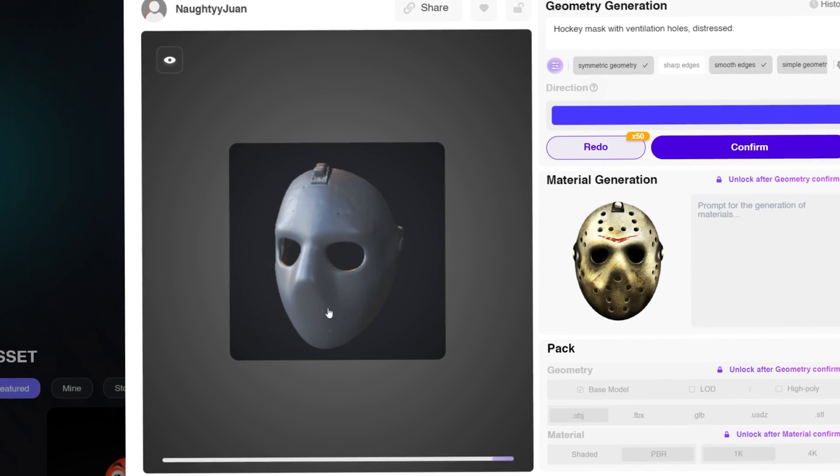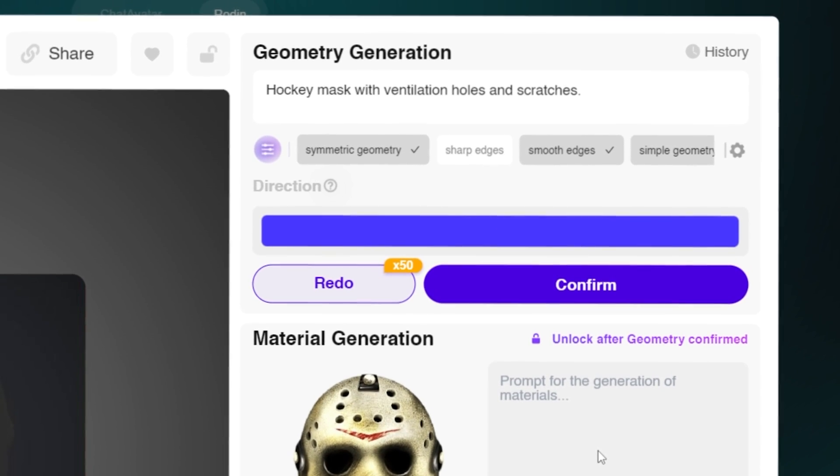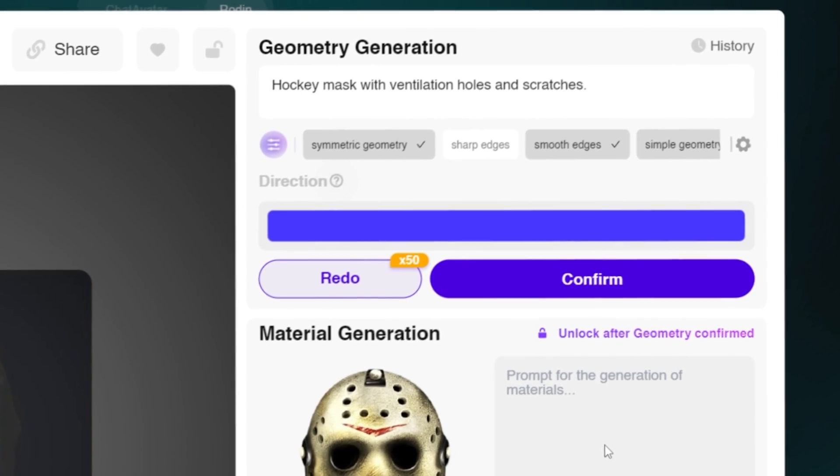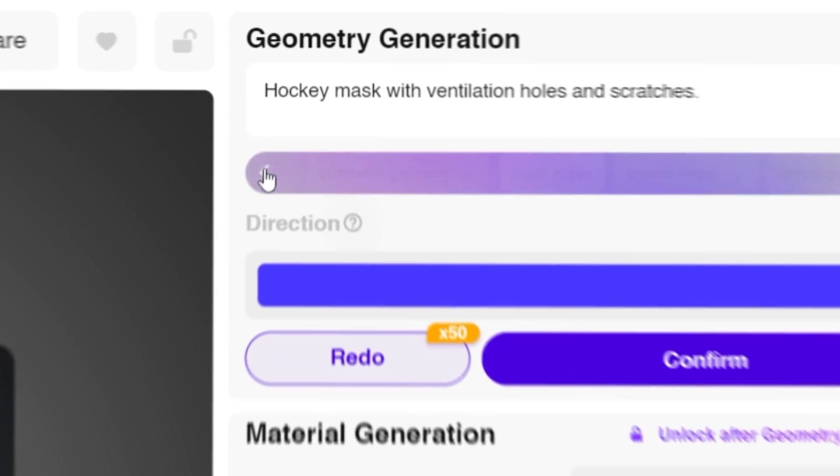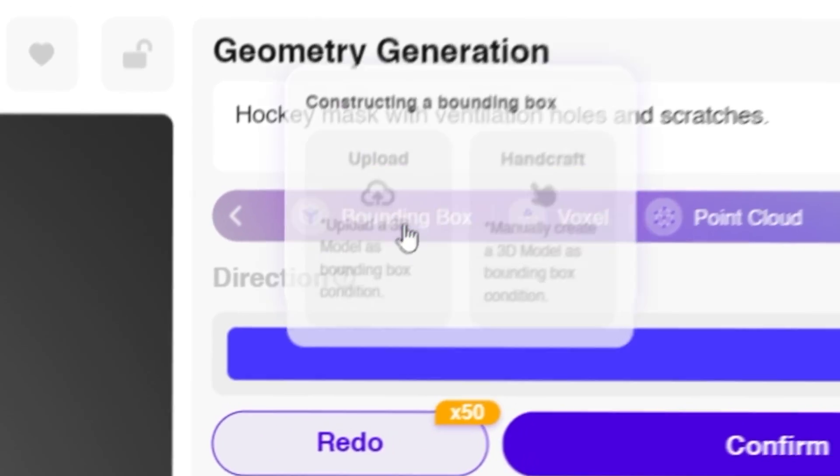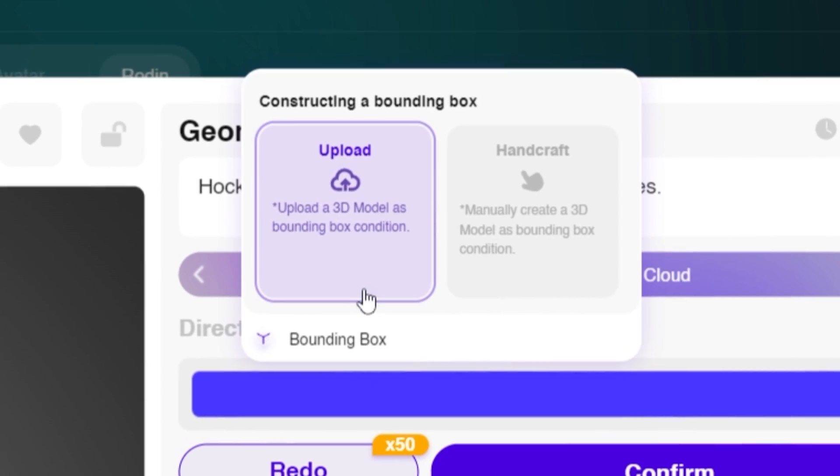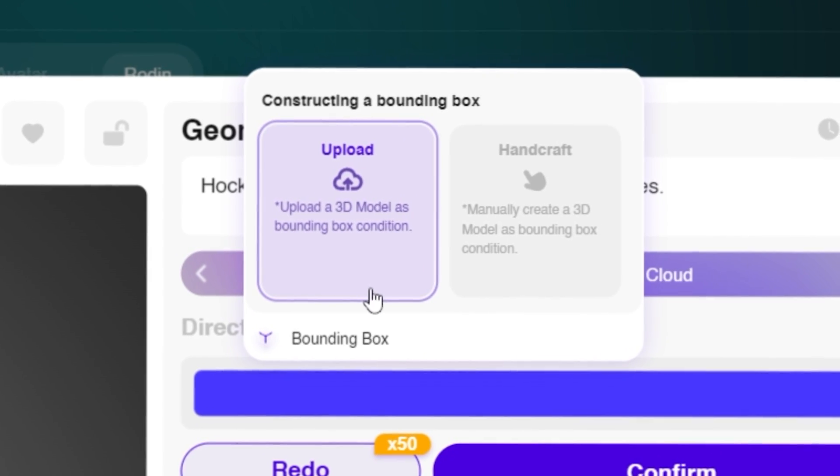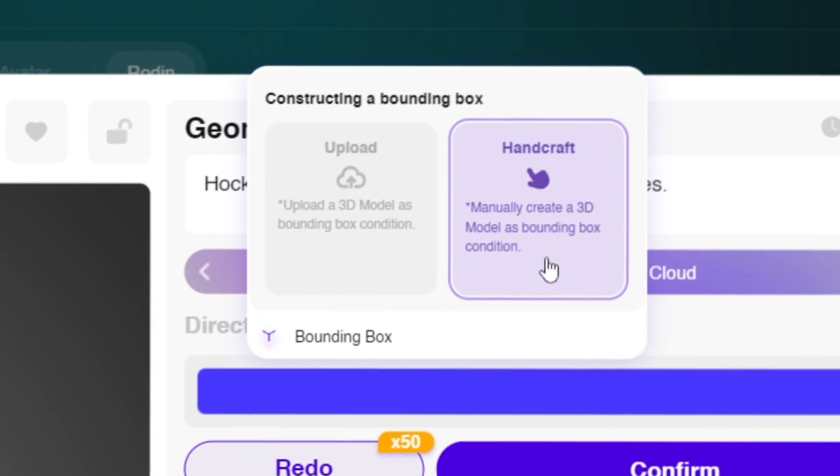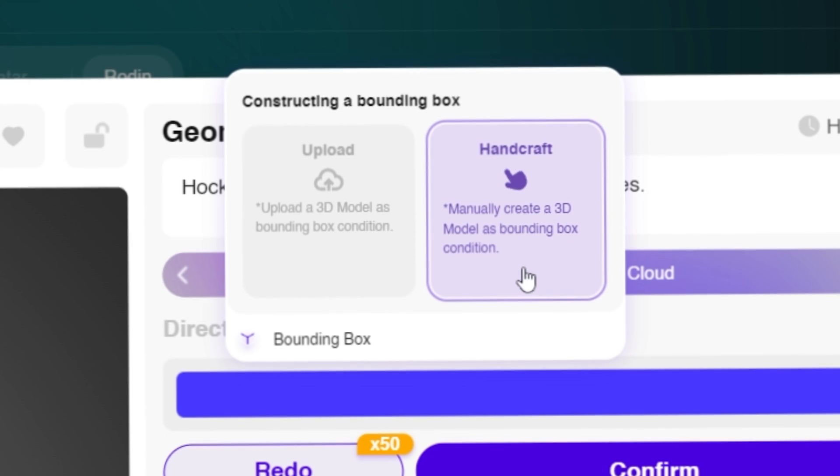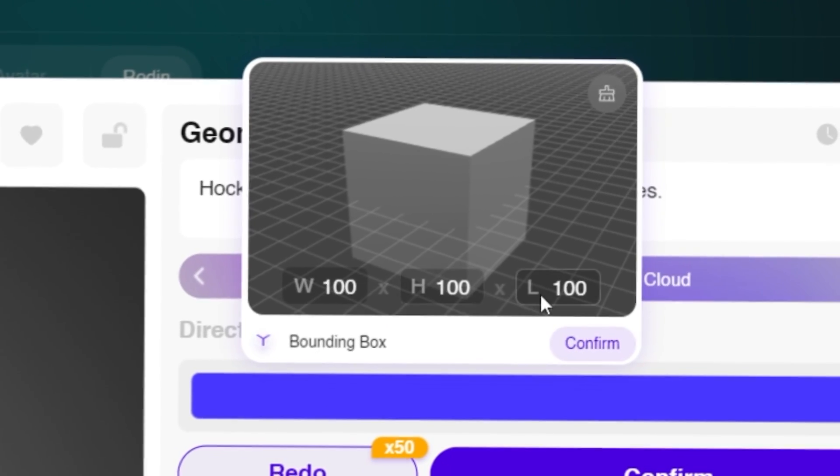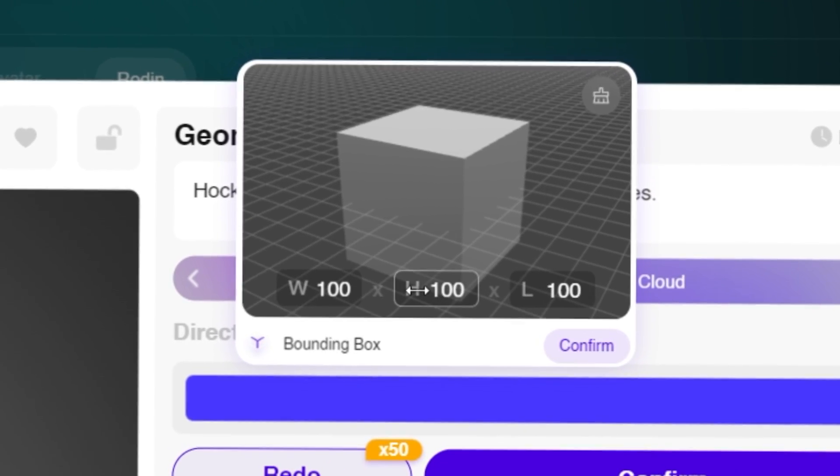Here you have the model from just an image which looks amazing, and it still doesn't have materials yet. However, if you're unhappy with the geometry, Rodin recently added this feature called Bounding Box. You can upload a 3D model as your bounding box or you can manually create a 3D model as your bounding box.